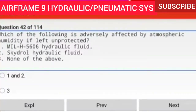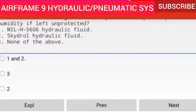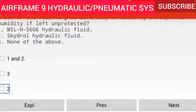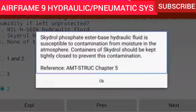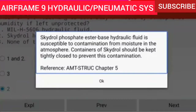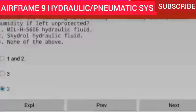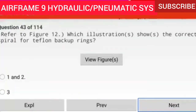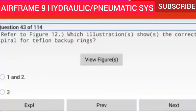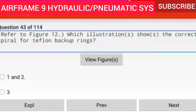Question 42 of 114: Which of the following is adversely affected by atmospheric humidity if left unprotected? 1. MIL-H-5606 hydraulic fluid, 2. Skydrol hydraulic fluid, 3. None of the above. The answer is 2 — Skydrol. Skydrol phosphate ester base hydraulic fluid is susceptible to contamination from moisture in the atmosphere. Containers of Skydrol should be kept tightly closed to prevent this contamination.